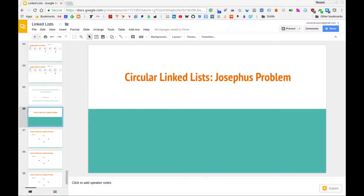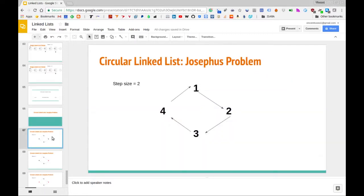In this video we will be solving the so-called Josephus problem, and we'll be doing so using a circular linked list as the primary data structure. So what is the Josephus problem? The best way to describe it is through an example. We have some collection of nodes in a circular linked list.